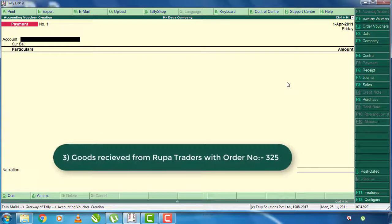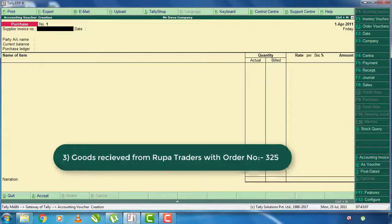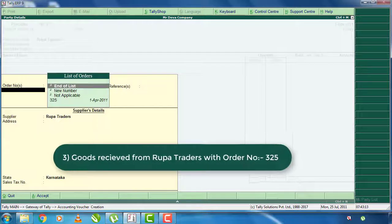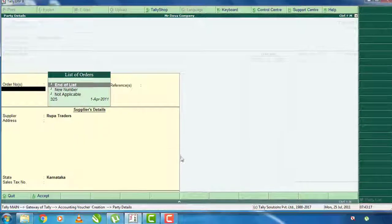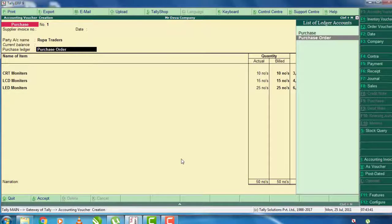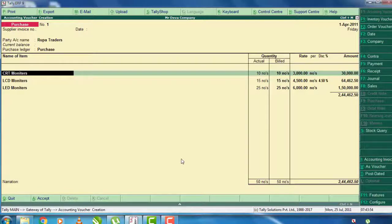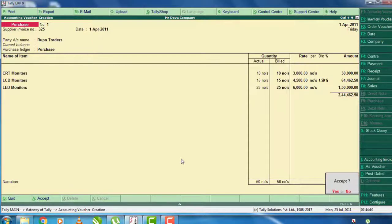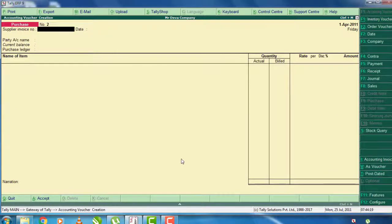The next problem is goods received from Rupa Traders, Order No. 325. We will purchase — press F9, select the name of Rupa Traders, click on the order, and select the order. We will click on the completed order. For the purchase list, select the order, click on the RQS, and press enter to receive the order.